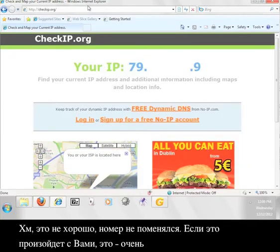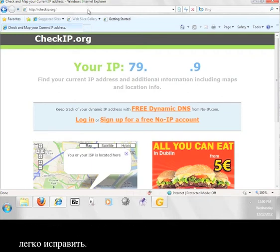Hmm, that's not good. The number hasn't changed. If this happens to you, there's a very simple fix.